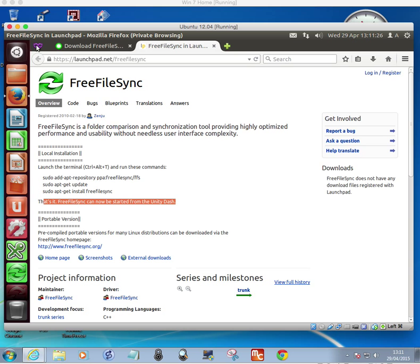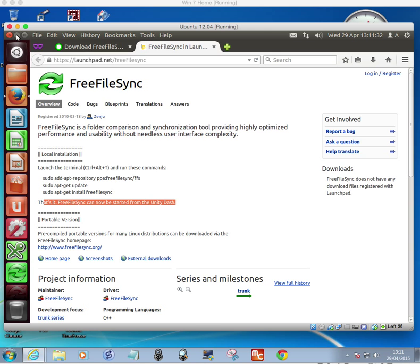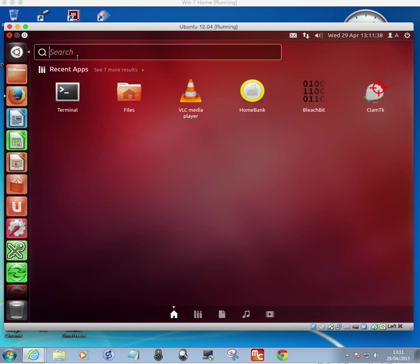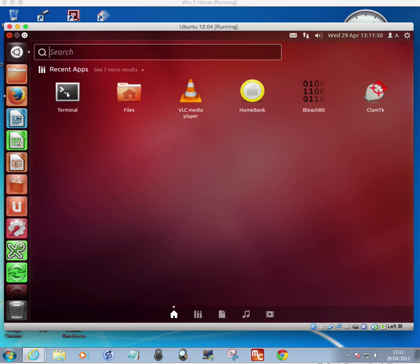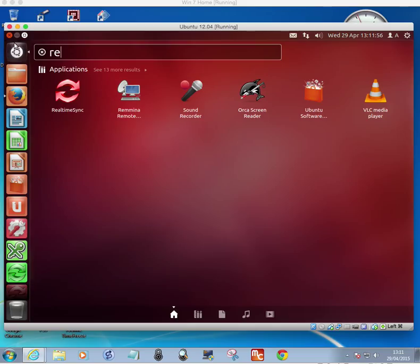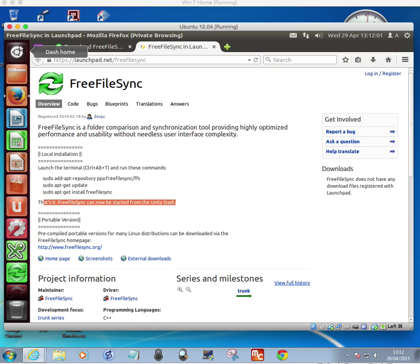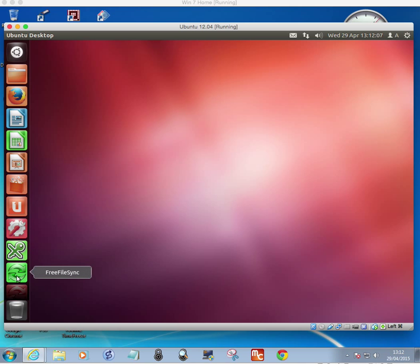Once it tells you about the portable version and finishes the local installation — wait until you get the dollar sign command prompt — then close the terminal window. After running the local install, if you type in FreeFileSync you'll get the icon and you can drag it onto your dock. Because it's installed FreeFileSync, it'll also install the real-time sync, which you can drag into the Ubuntu taskbar at the bottom.